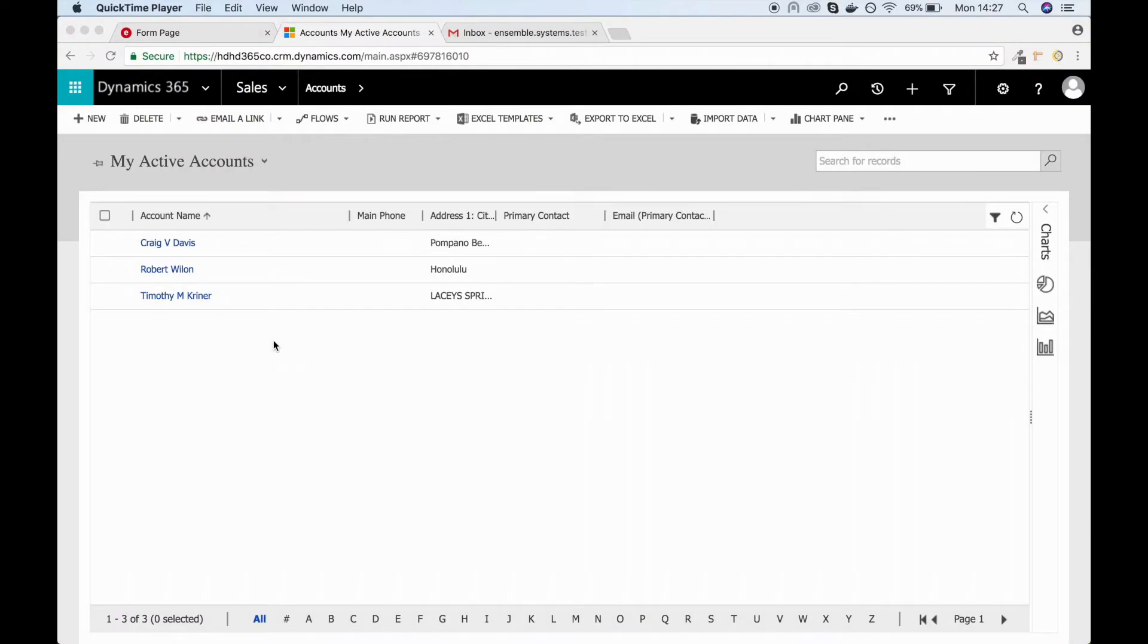This is the Microsoft Dynamics CRM view. You can see that there's already three accounts listed in front of us. By the end of this journey, we'll have added a fourth.